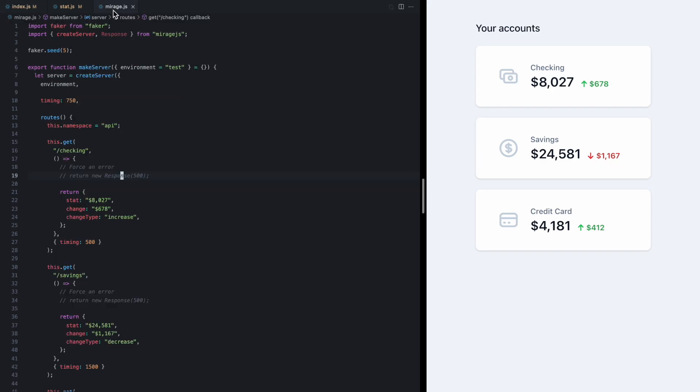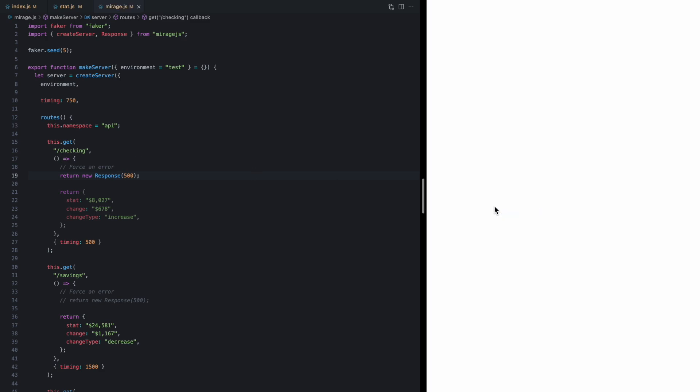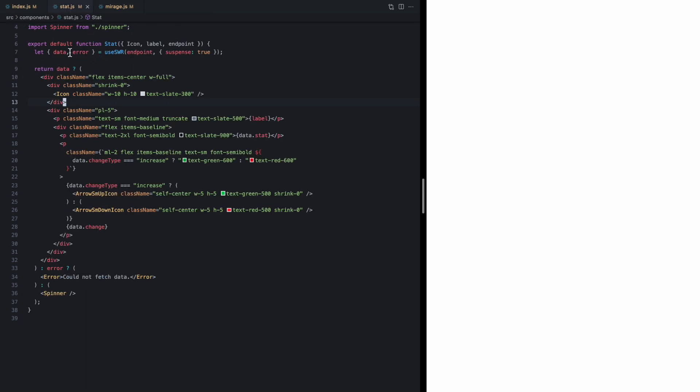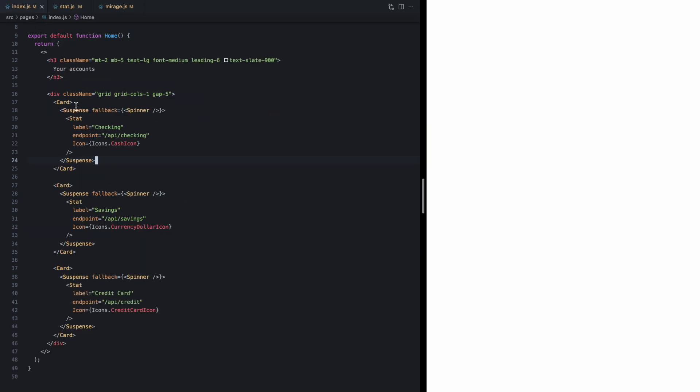We're actually going to see another crash, and this is because of how suspense treats errors. So we don't handle errors in the component—we actually do exactly the same thing and come to our parent and add an error boundary.